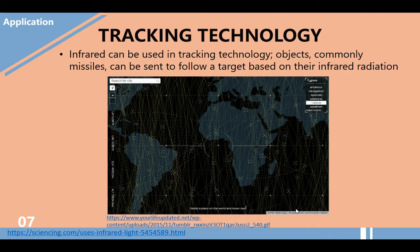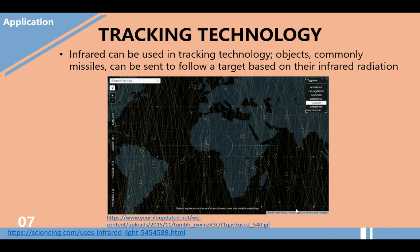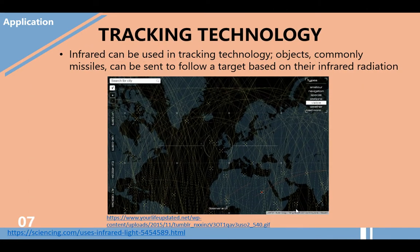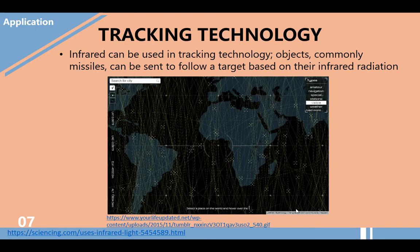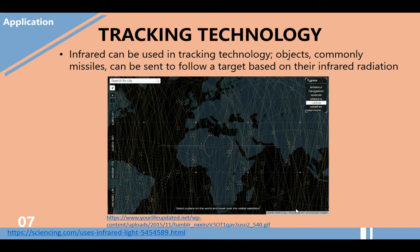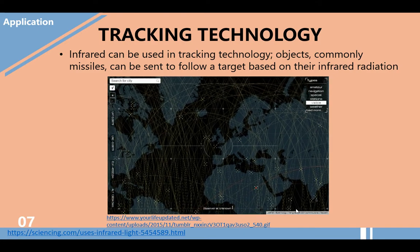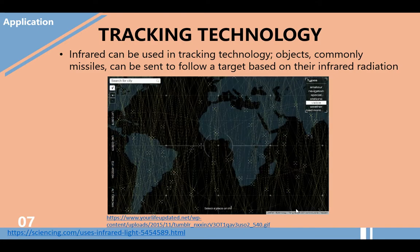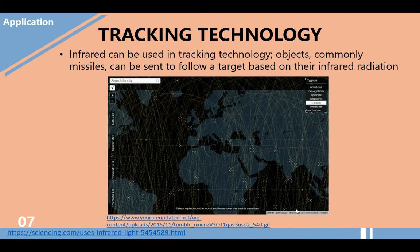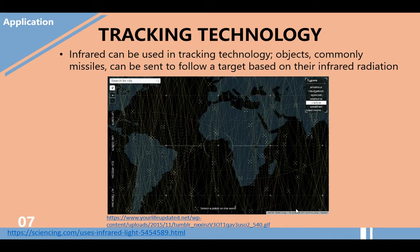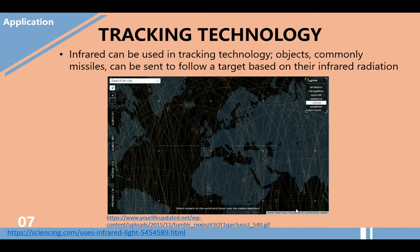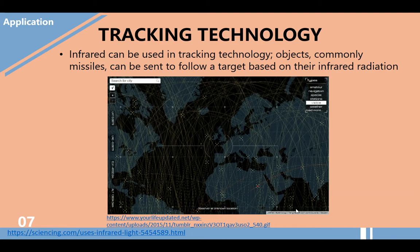Another application of infrared radiation is tracking technology. Infrared can be used in tracking technology. Objects, commonly missiles, can be sent to follow a target based on their infrared radiation.